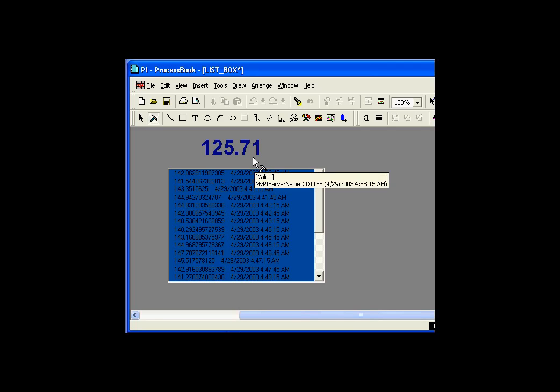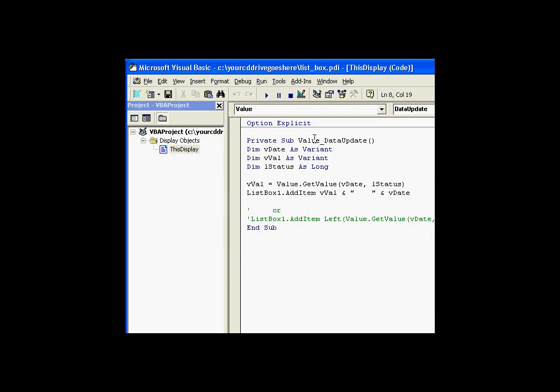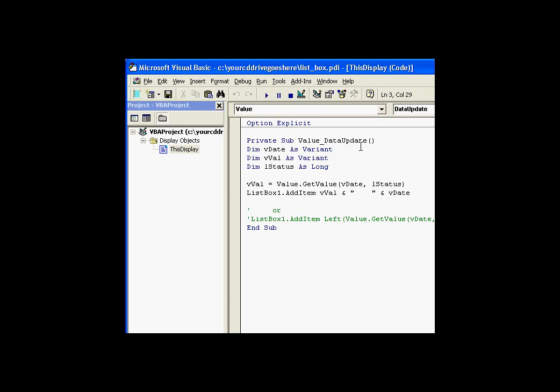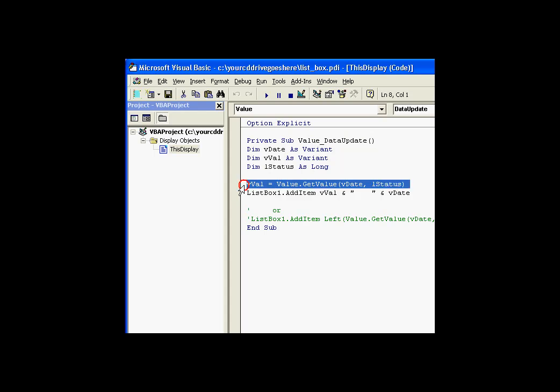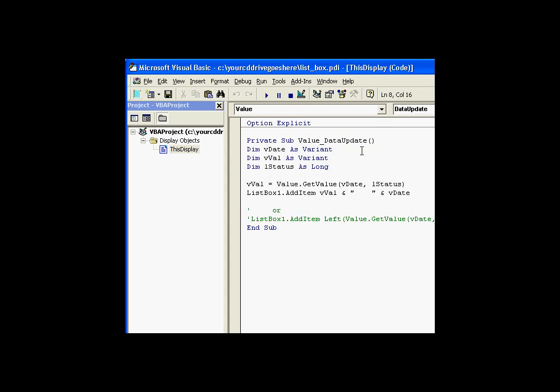We can look at the code behind this and see that that value object has a data update event. It's the data update event that represents a new process value arriving, what we call a snapshot value. This data update event is the trigger that we use for executing the script, and we'll describe this script in just a few minutes.